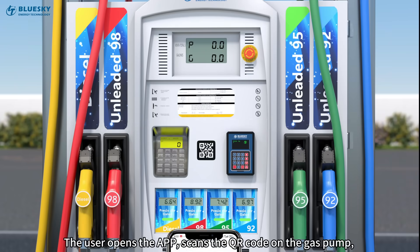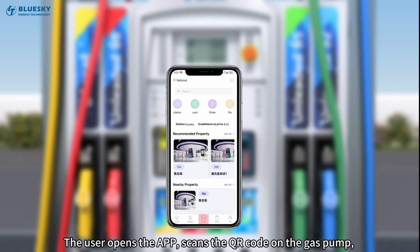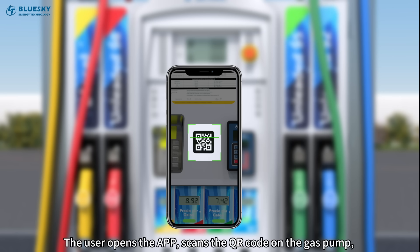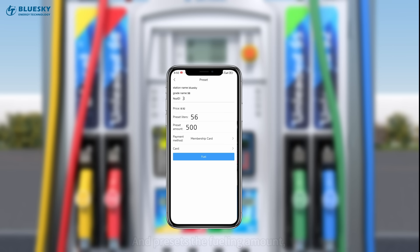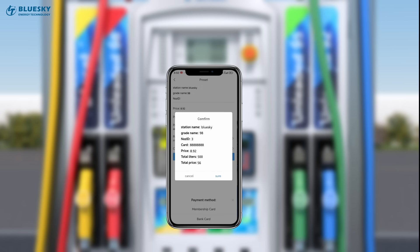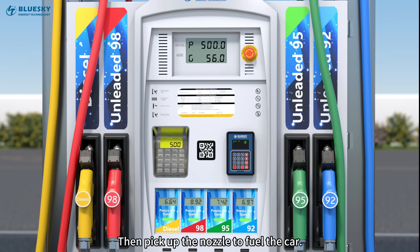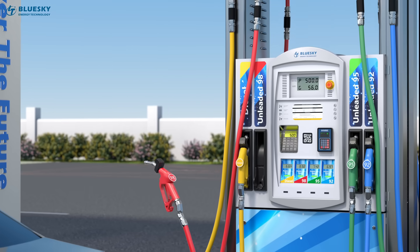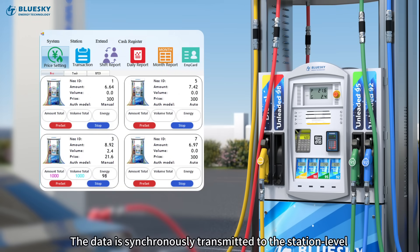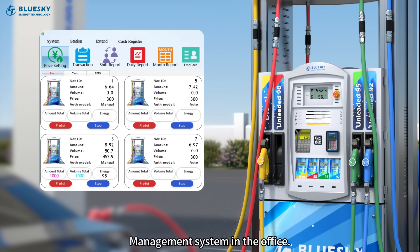The user opens the APP, scans the QR code on the gas pump, selects the gun number, and presets the fueling amount. Then they pick up the nozzle to fuel the car. The data is synchronously transmitted to the station level management system in the office.